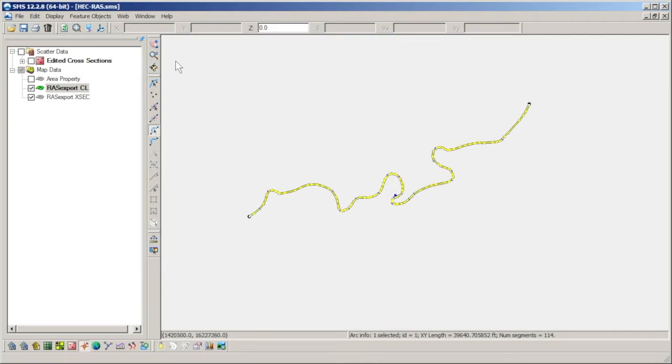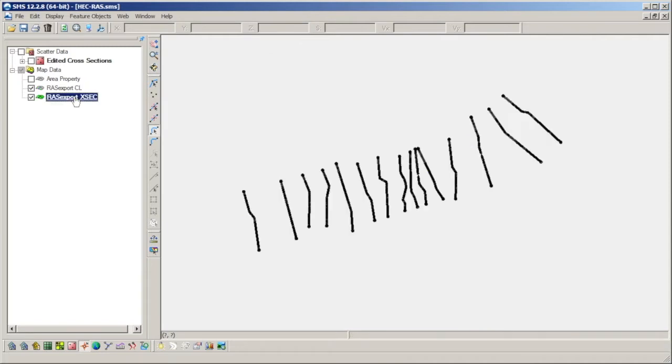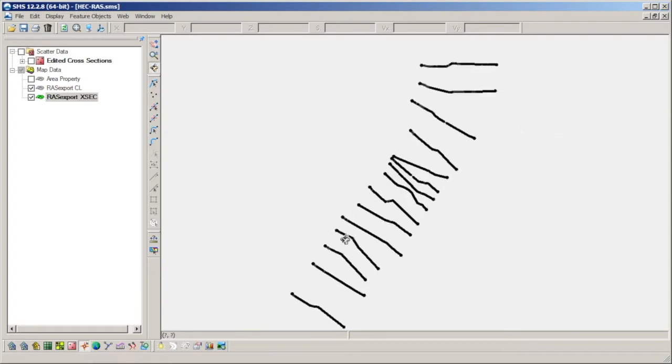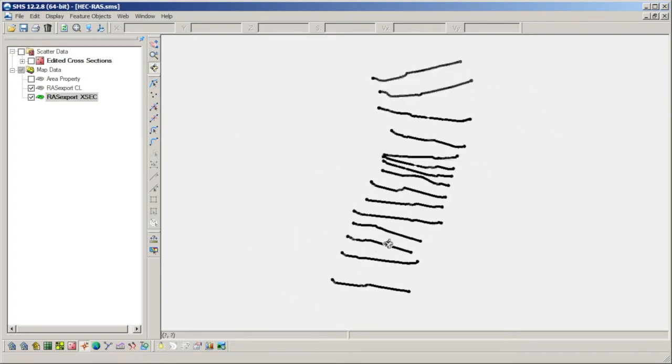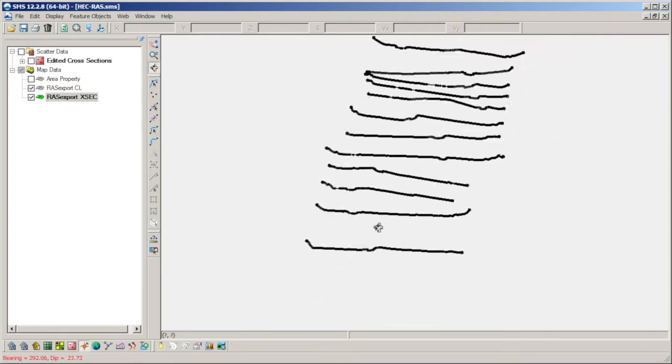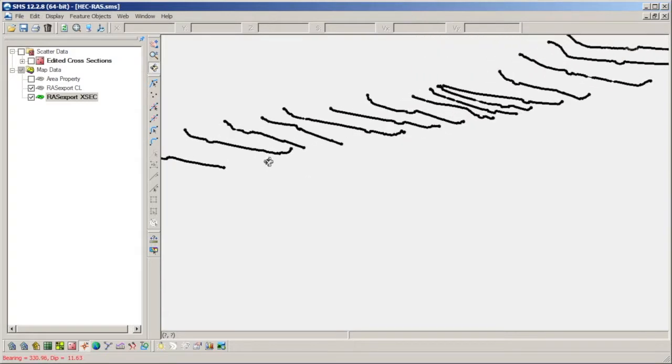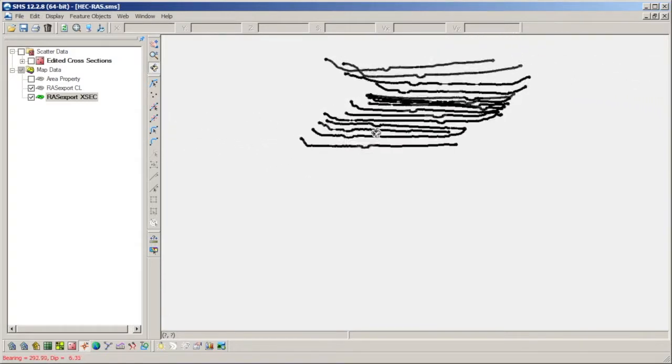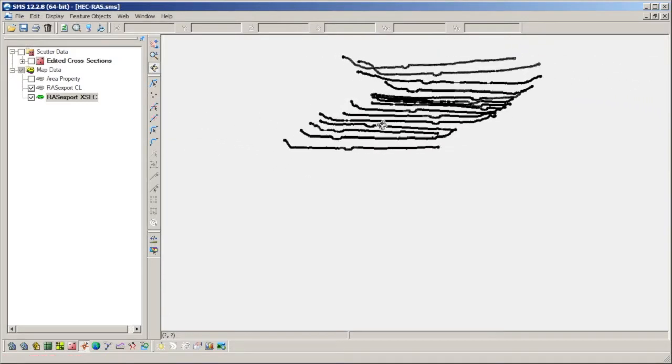We now select the XSEC coverage item in the Project Explorer to make it active, and see the cross sections from the HEC-RAS model displayed. If we rotate the angle to a 3D view, we see that the arcs defining each cross section have the elevation data assigned to their nodes and vertices.